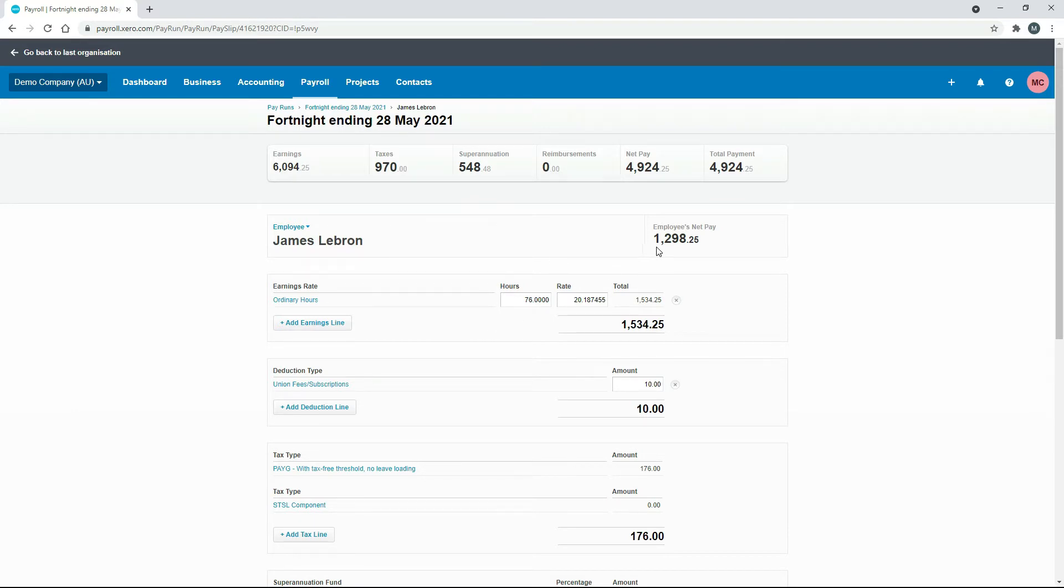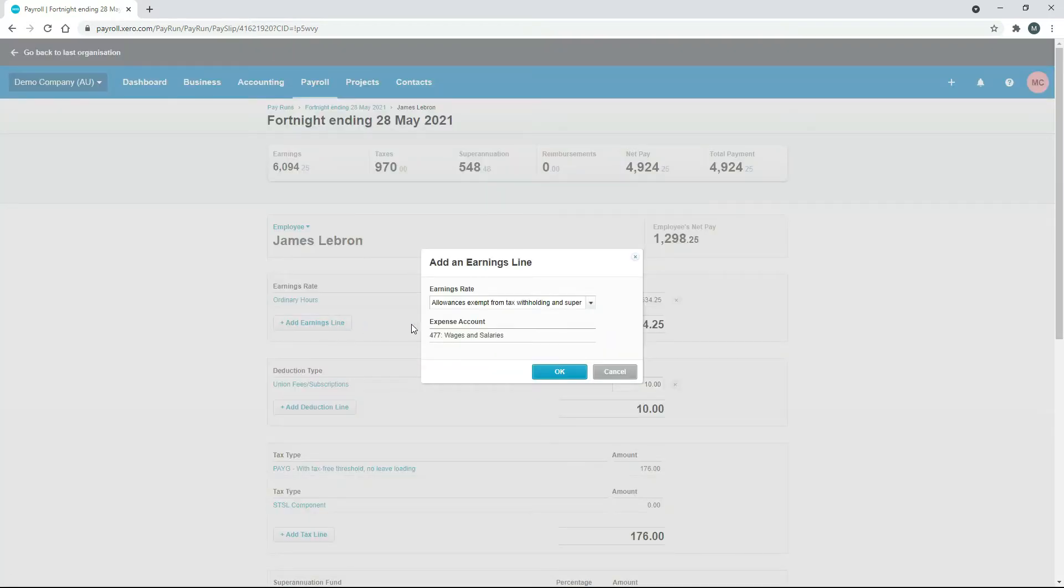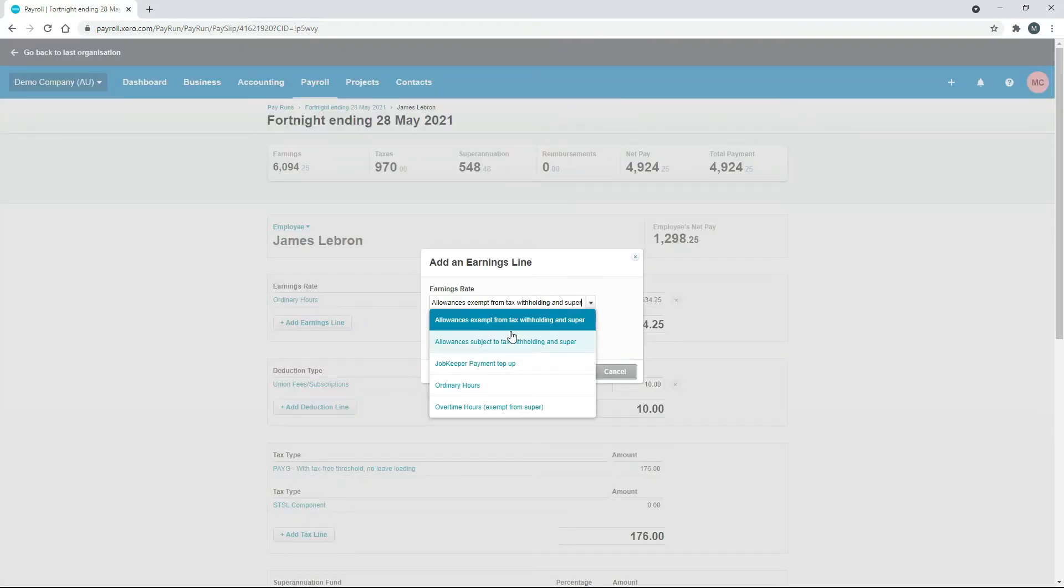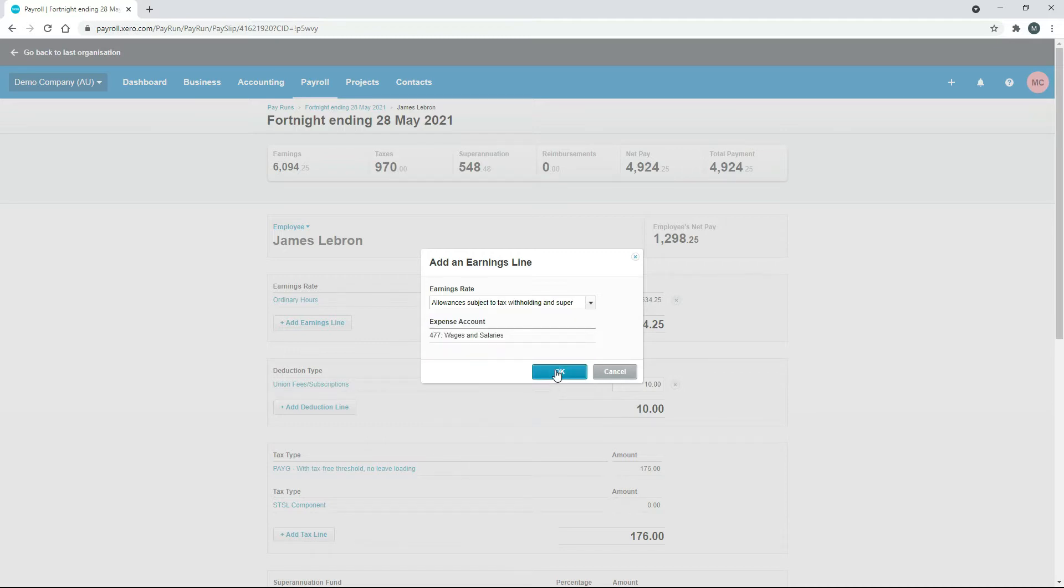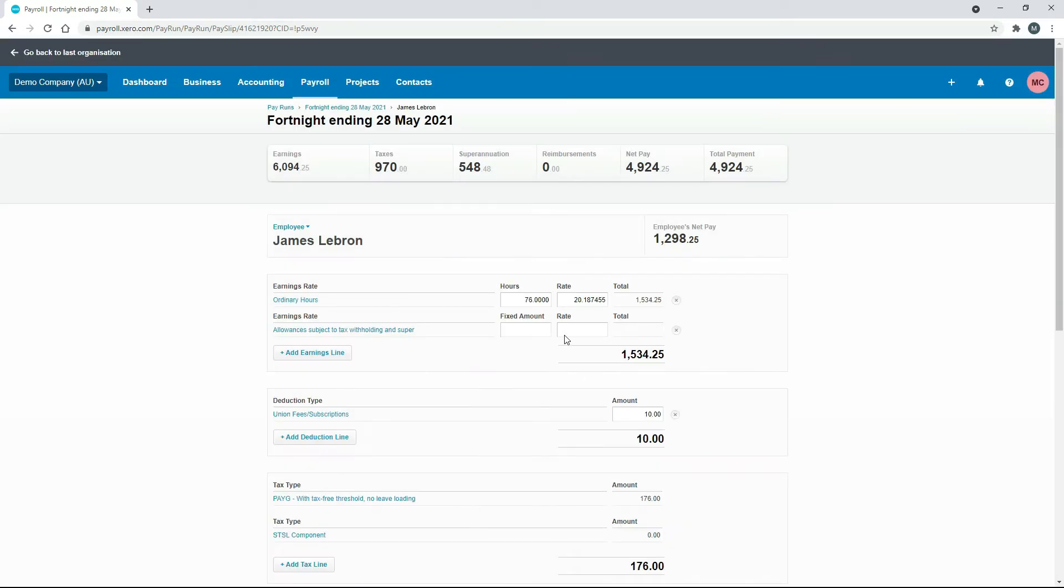We can see we've got a net pay there of $1,298 so if I just add something in there that's pretty obvious, maybe I'll just put an allowance in there say $1,000. So that takes his pay up to $1,894.